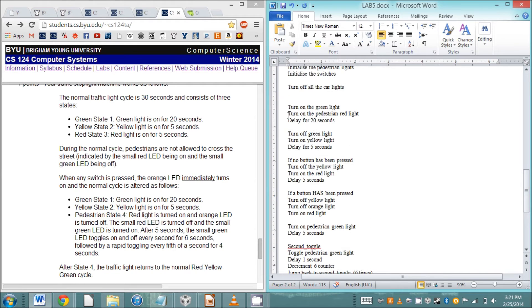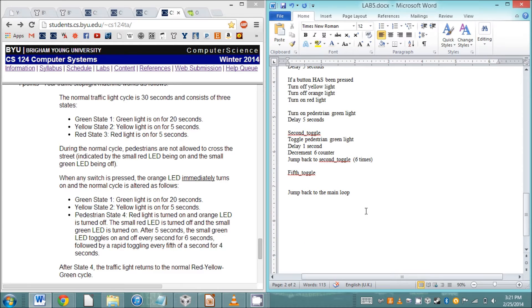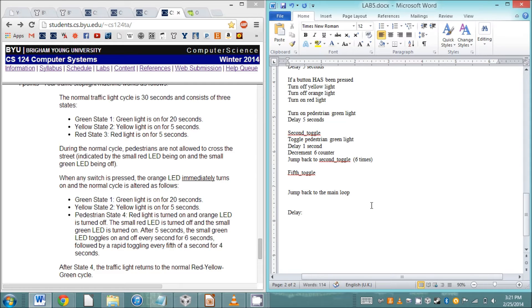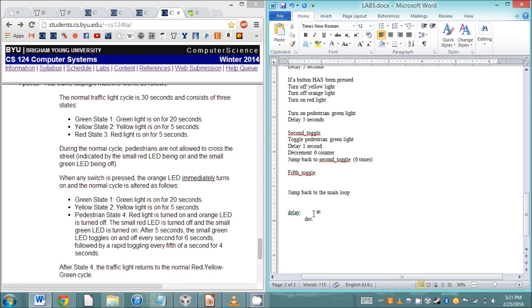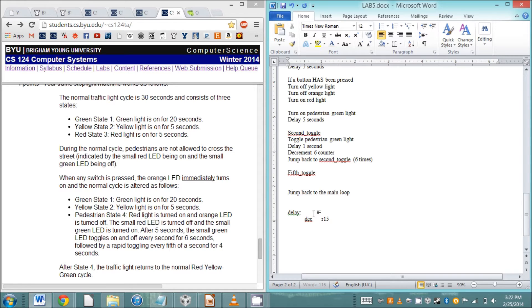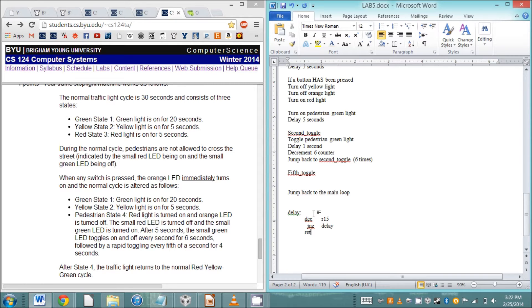Now we've got our basic layout for how the program needs to work. Let's start creating more detail. We've got a bunch of lines that are just delay for two seconds, so let's create a delay loop that we can call from all those sections. Let's use register 15 as our counter. We're going to decrement r15 and then jump if not equal back to delay. It has to be a subroutine so we're going to return at the end.